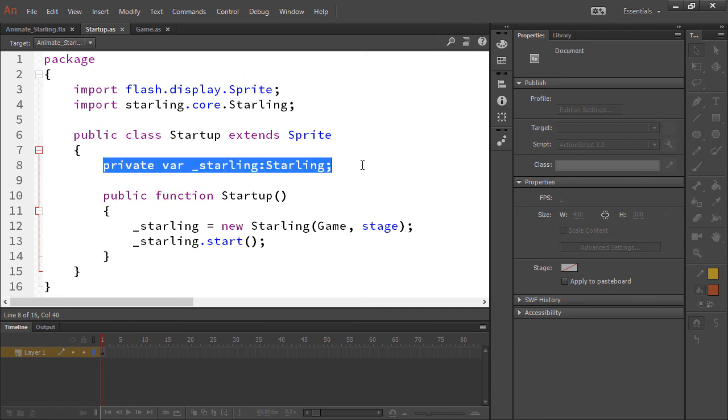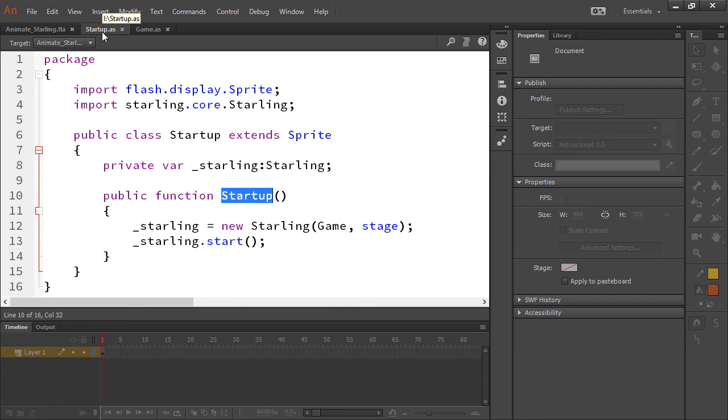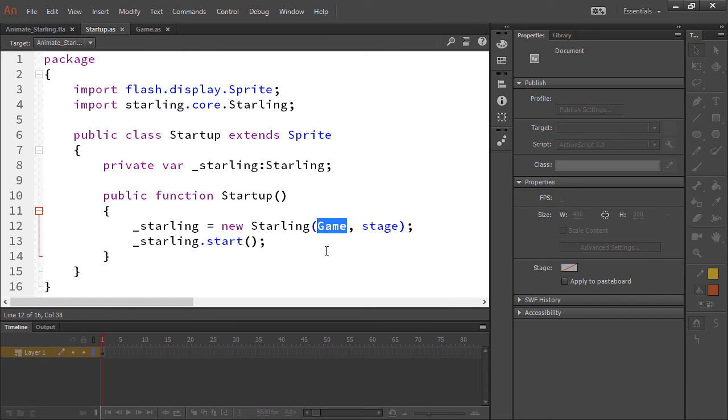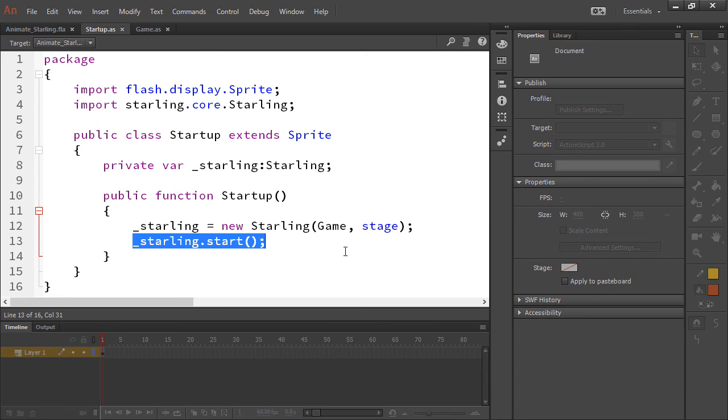Here we create a private variable called starling. And there's a private function Startup, which of course matches our class name of Startup. What we need to do there is set starling equal to a new Starling instance. Pass in our Game class, which exists right here as another class in ActionScript, and pass in the default stage. And then we just say starling.start.